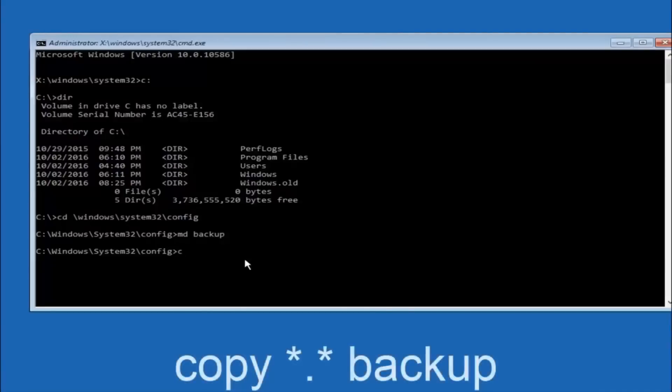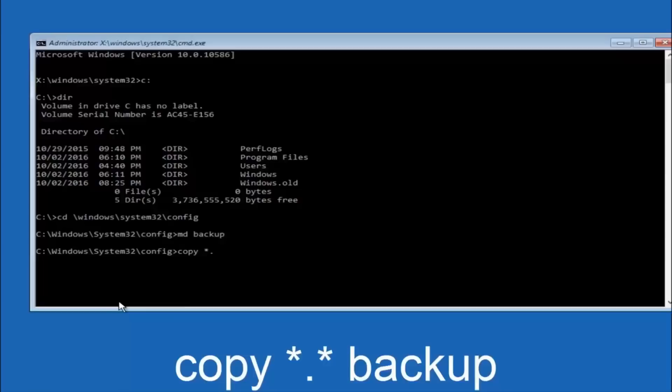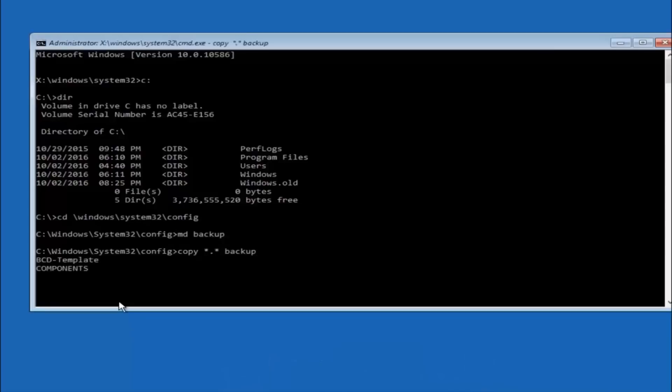At this point you want to type copy, C-O-P-Y, space. Then you want to do the star symbol above the 8 key. Then do a period or a dot, whatever you want to call it. Then another star sign. Then another space. And then type backup. And then hit enter on your keyboard.